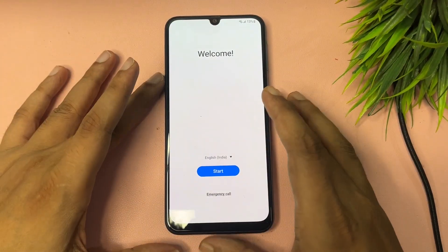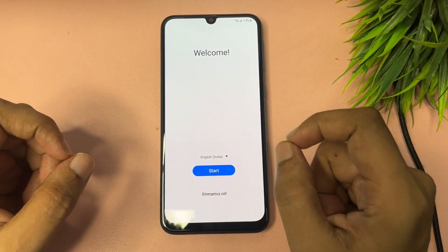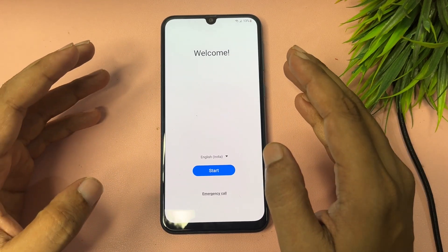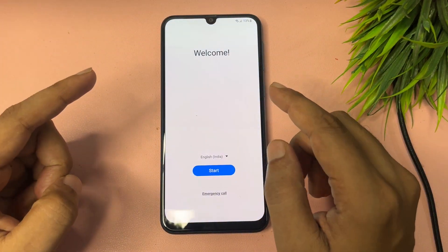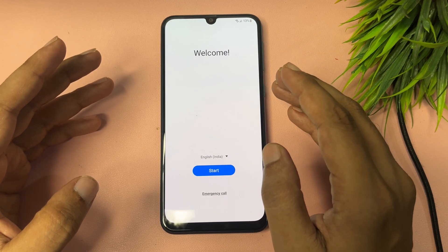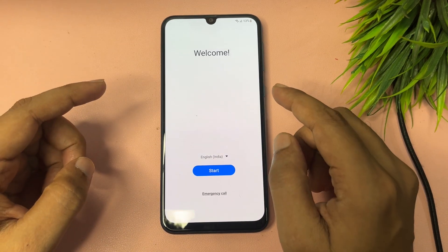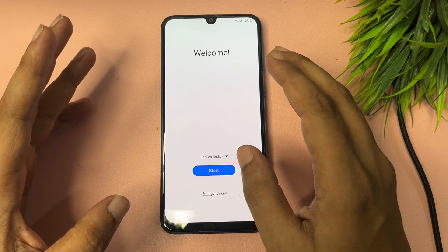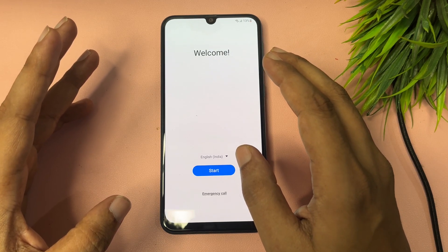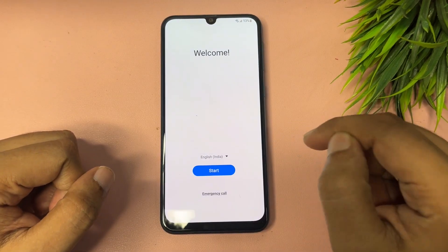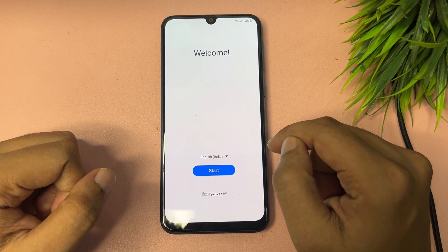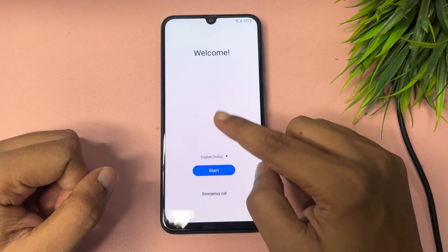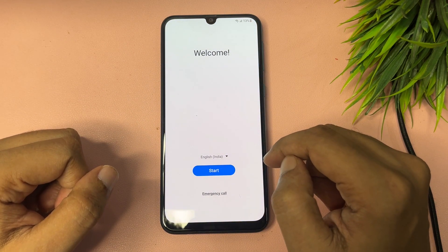Hello guys, welcome to a new video. This video is totally dedicated for consumers using Samsung Android smartphones of any series — like A series, J series, F series, M series. If your Samsung Android smartphone is locked due to a forgotten PIN, pattern, or password lock and you have hard reset your Samsung smartphone, then when you switch on your phone you will get an access screen with a welcome pop-up, language option, start option, and emergency call option.